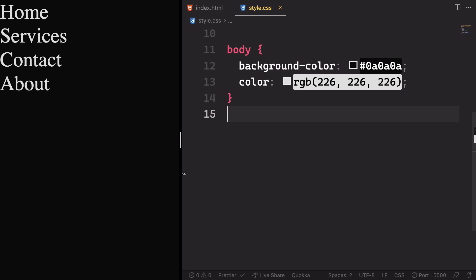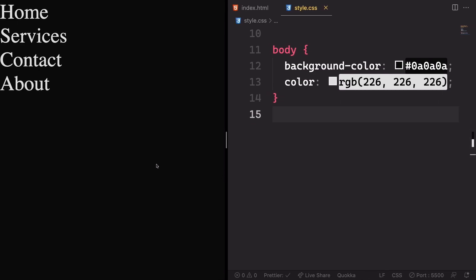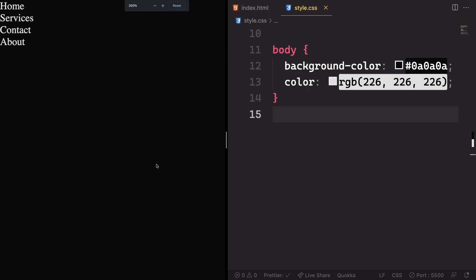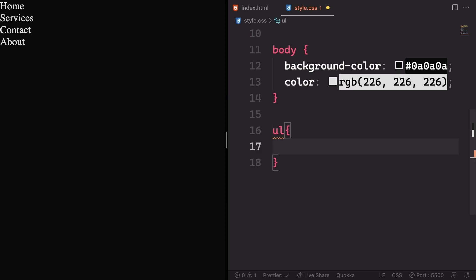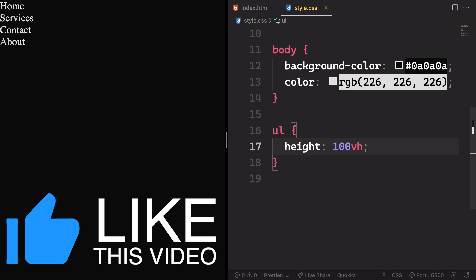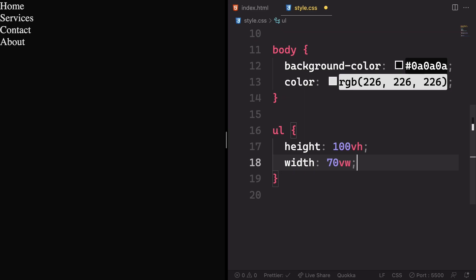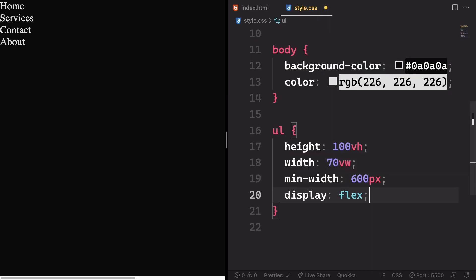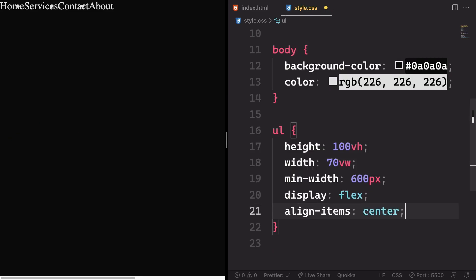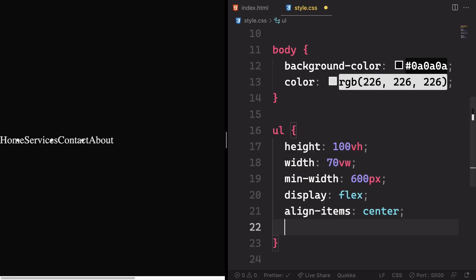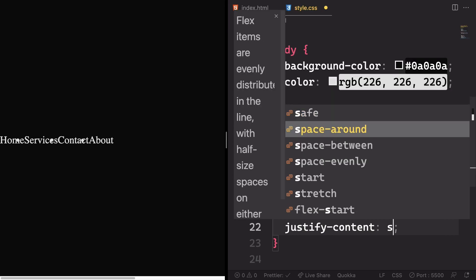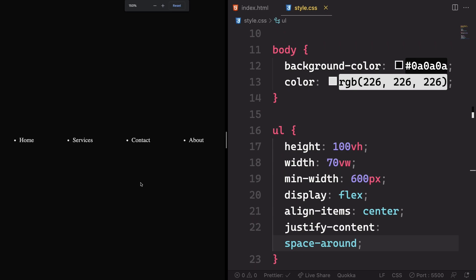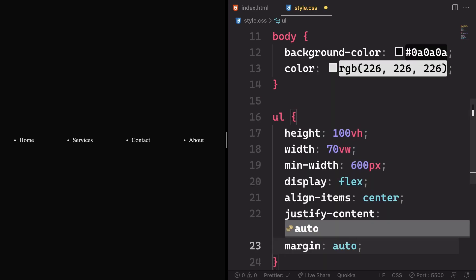Going from top to bottom, let's apply some style to our nav ul. Right now the list items are stacked on top of each other and we want them horizontal. Let's set the height to 100vh, width to 700vw, and a max-width of 600 pixels. Let's use display flex, align items to center along the cross axis, justify content to space-around to add space in between, and finally apply margin auto.